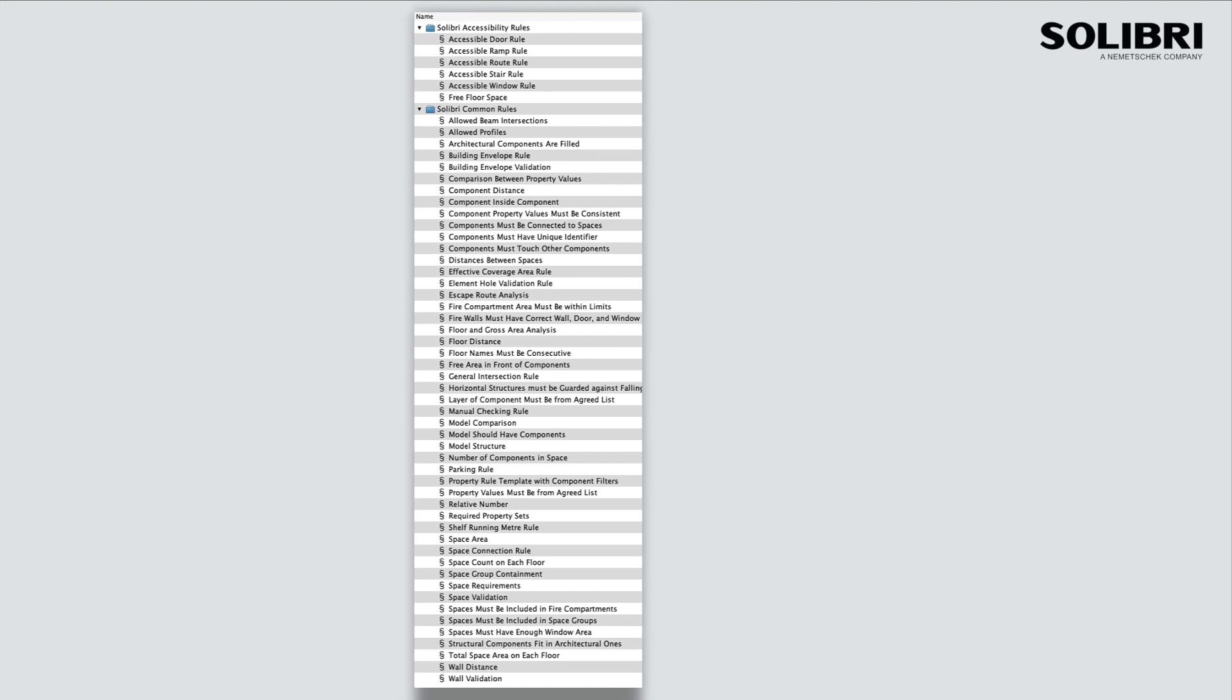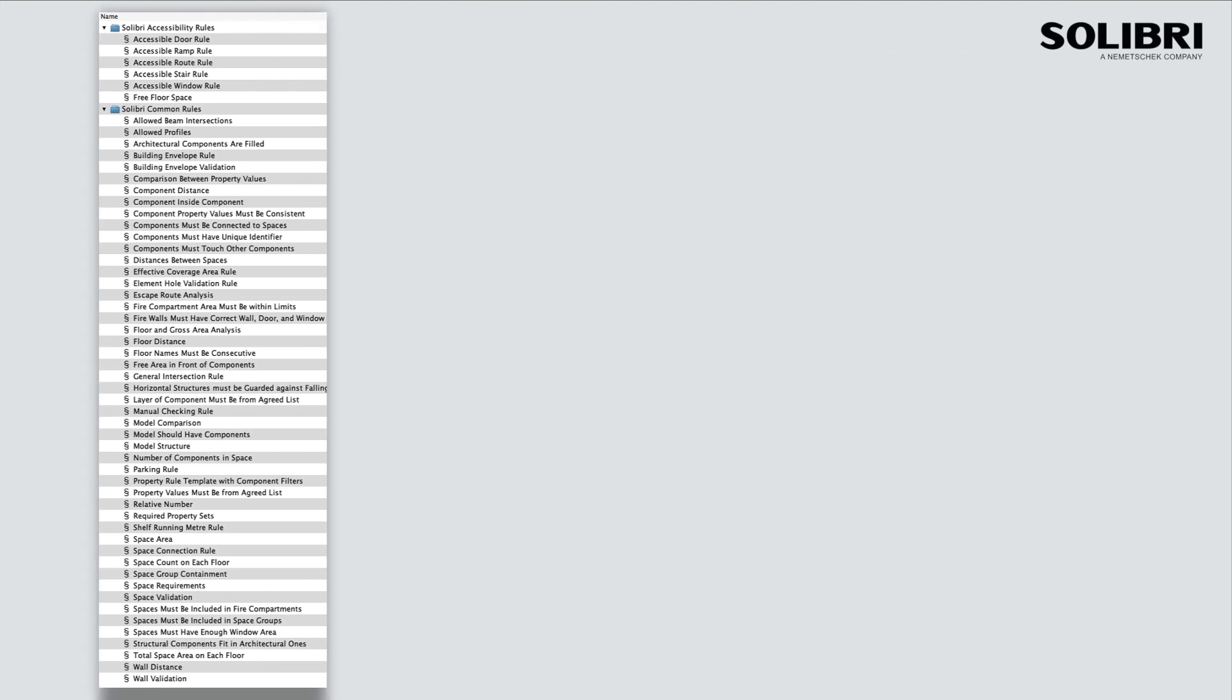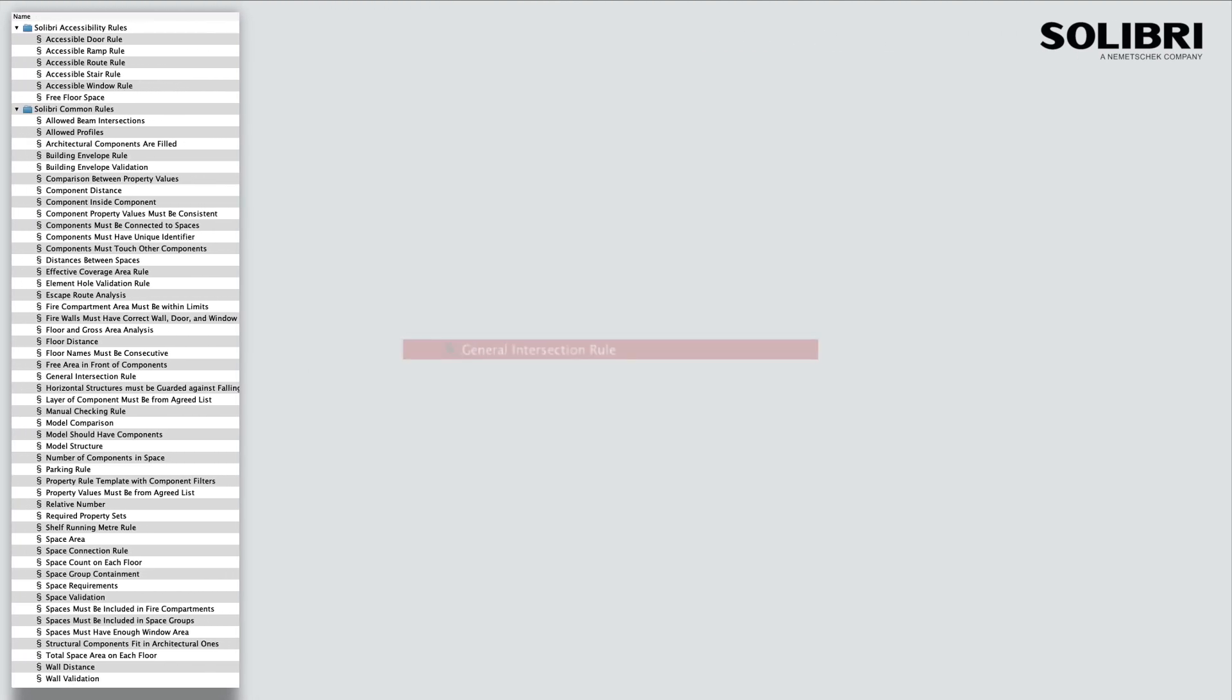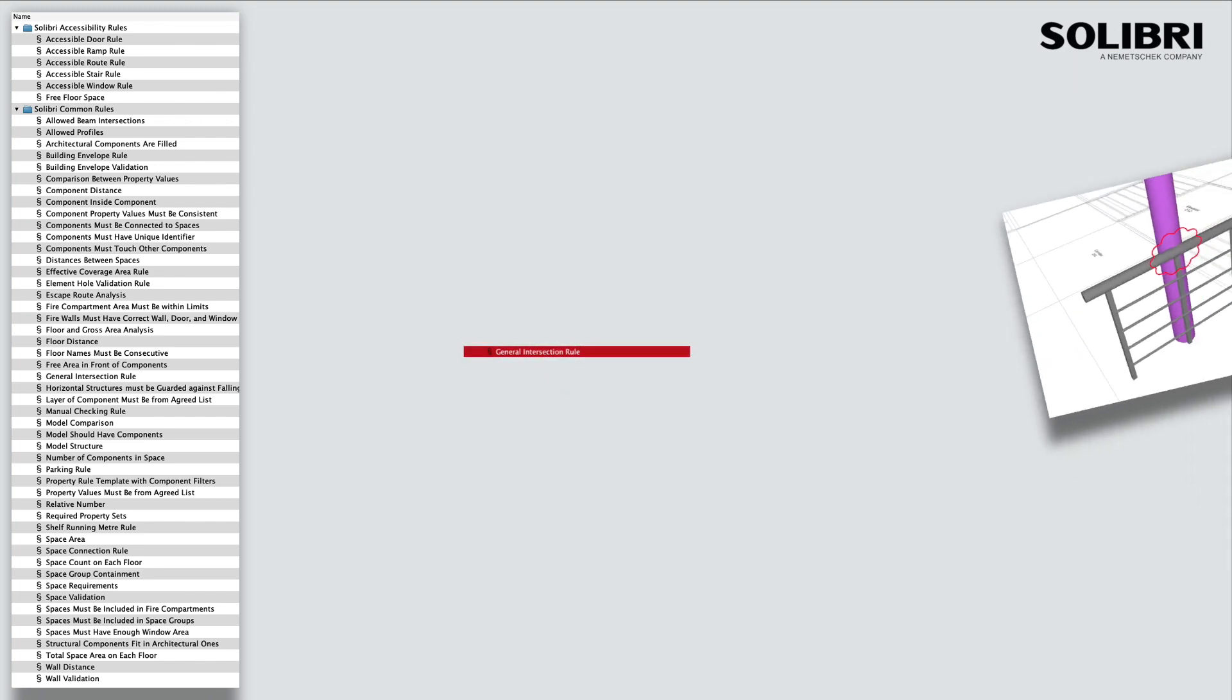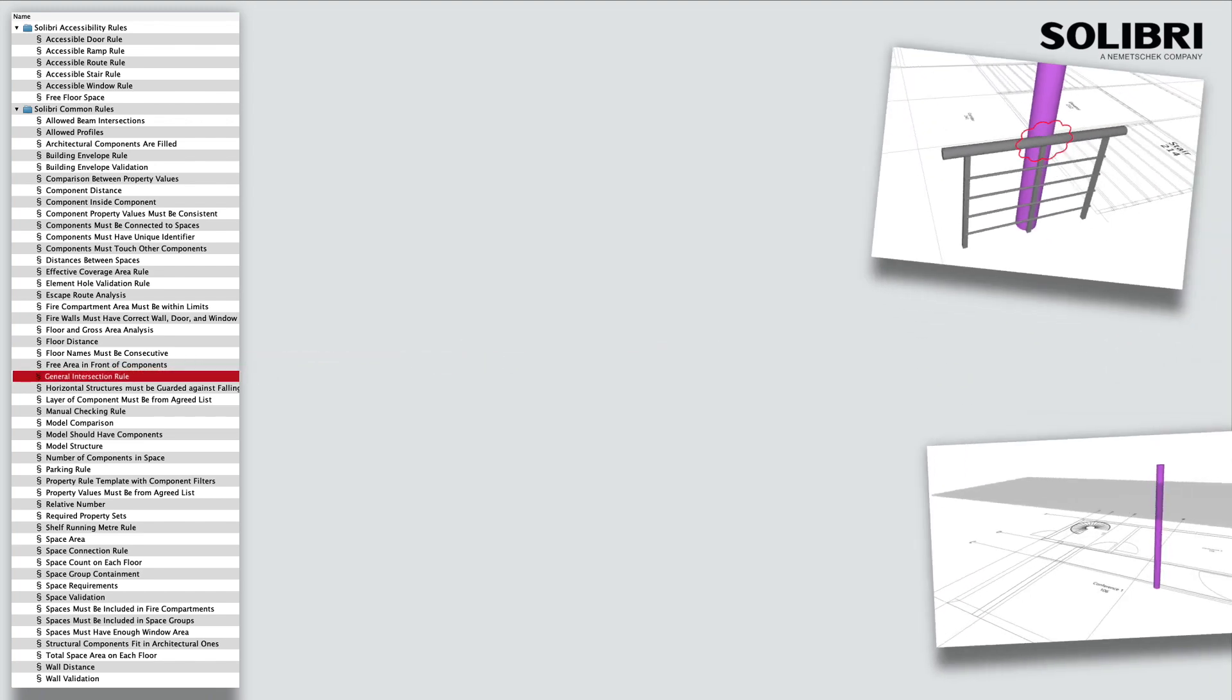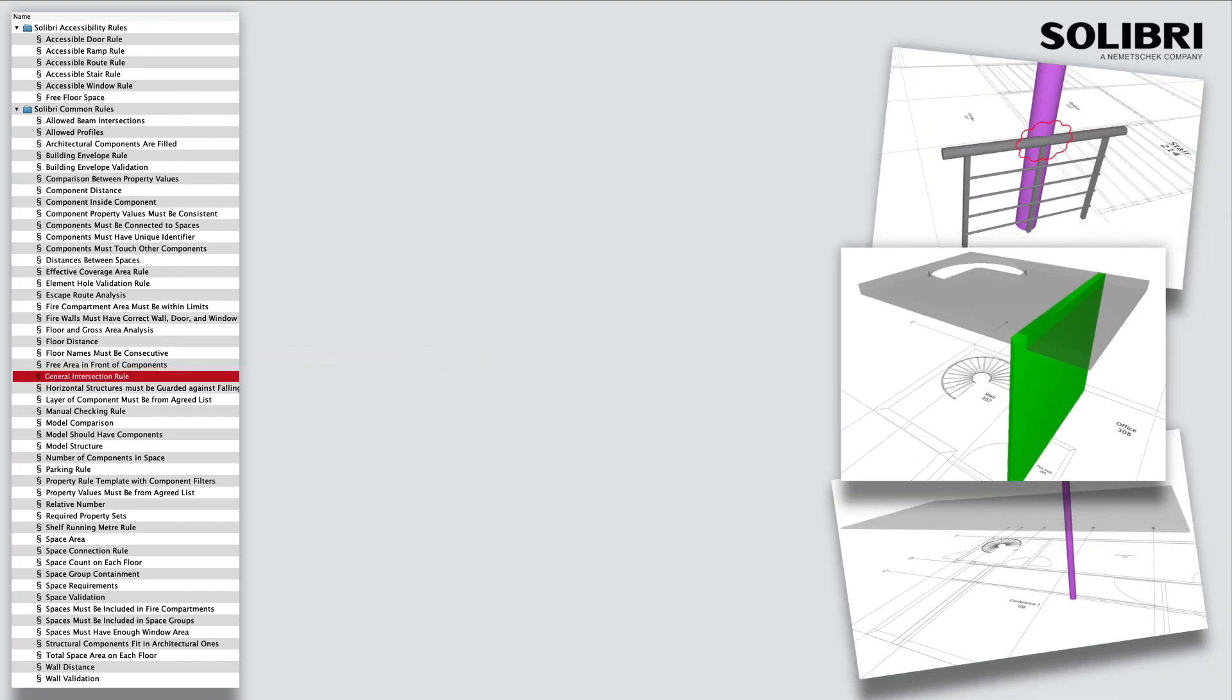Let's look at a few examples using different template configurations. The general intersection template allows sets of components to be checked against each other for clash detection purposes.